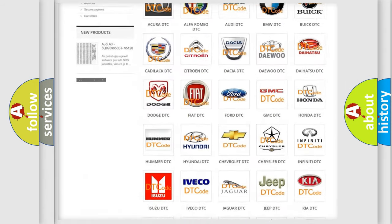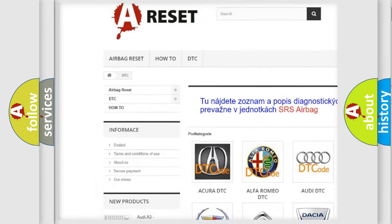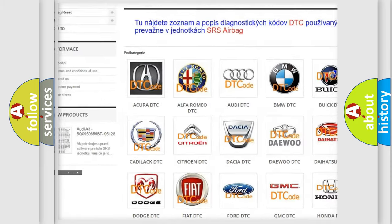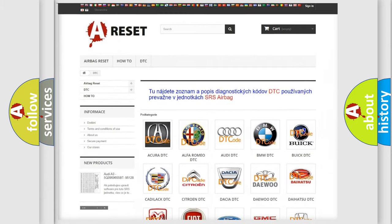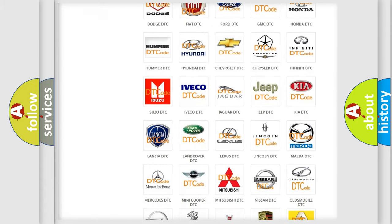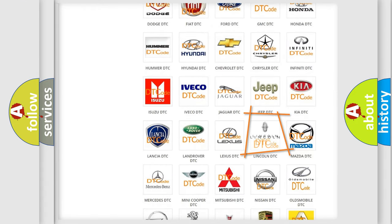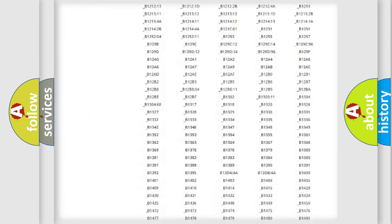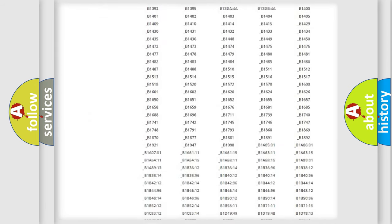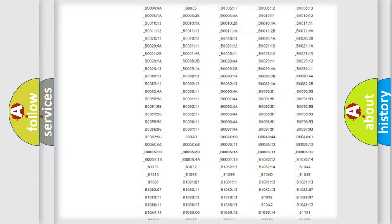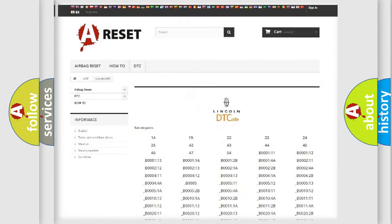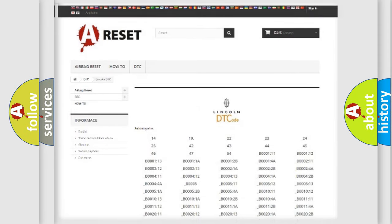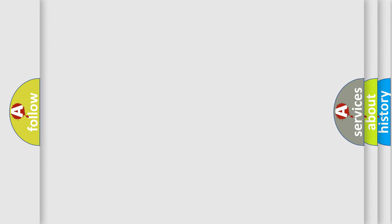Our website airbagreset.sk produces useful videos for you. You do not have to go through the OBD2 protocol anymore to know how to troubleshoot any car breakdown. You will find all the diagnostic codes that can be diagnosed in vehicles, also many other useful things.